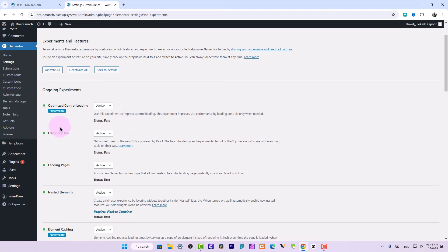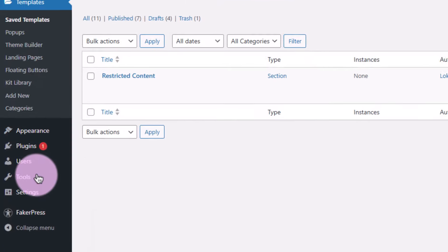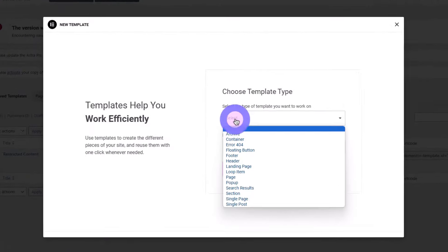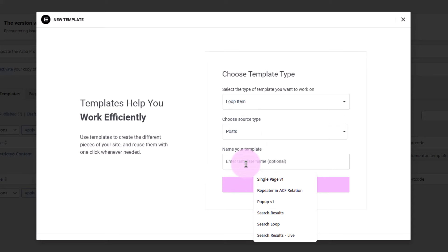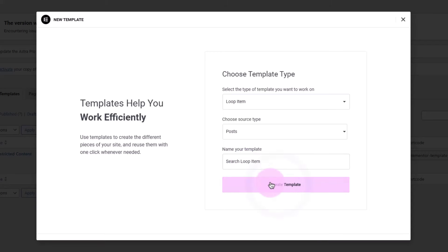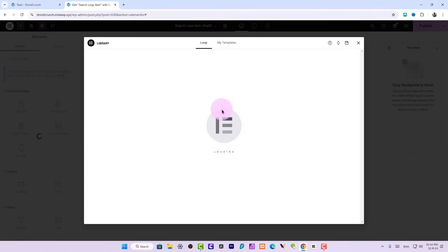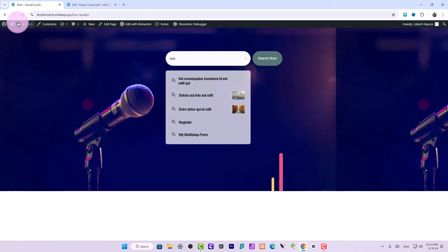Now I will go to Templates and add a new template — a new Loop Item template. Choose Post as the source type and I will name it Search Loop Item. A template has been created.